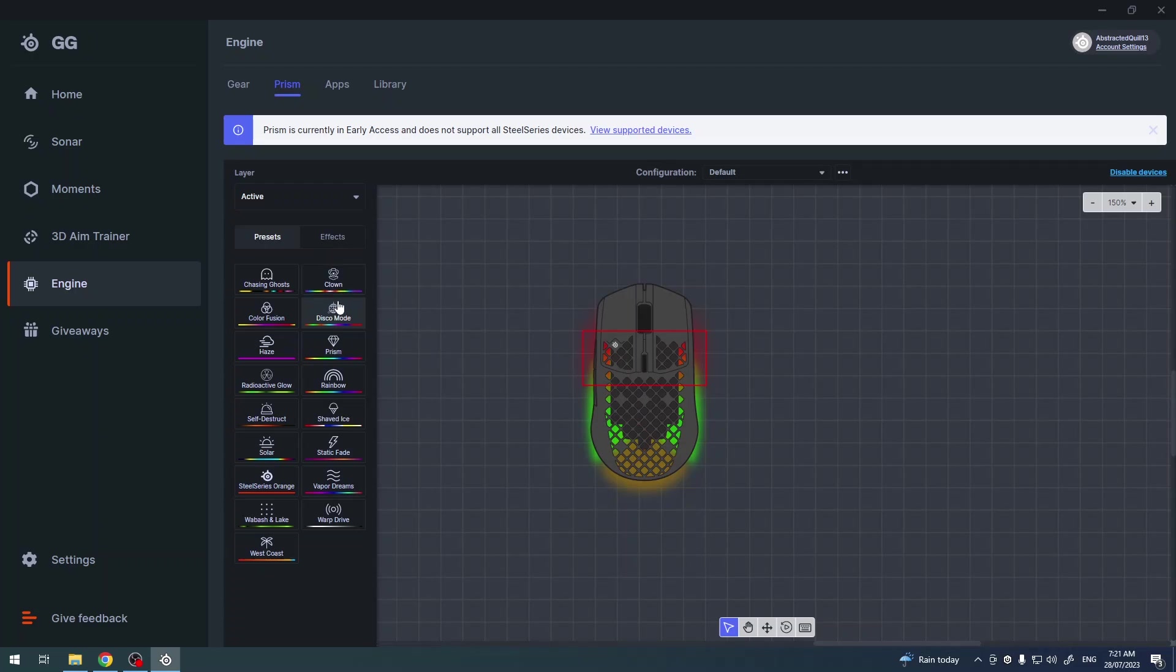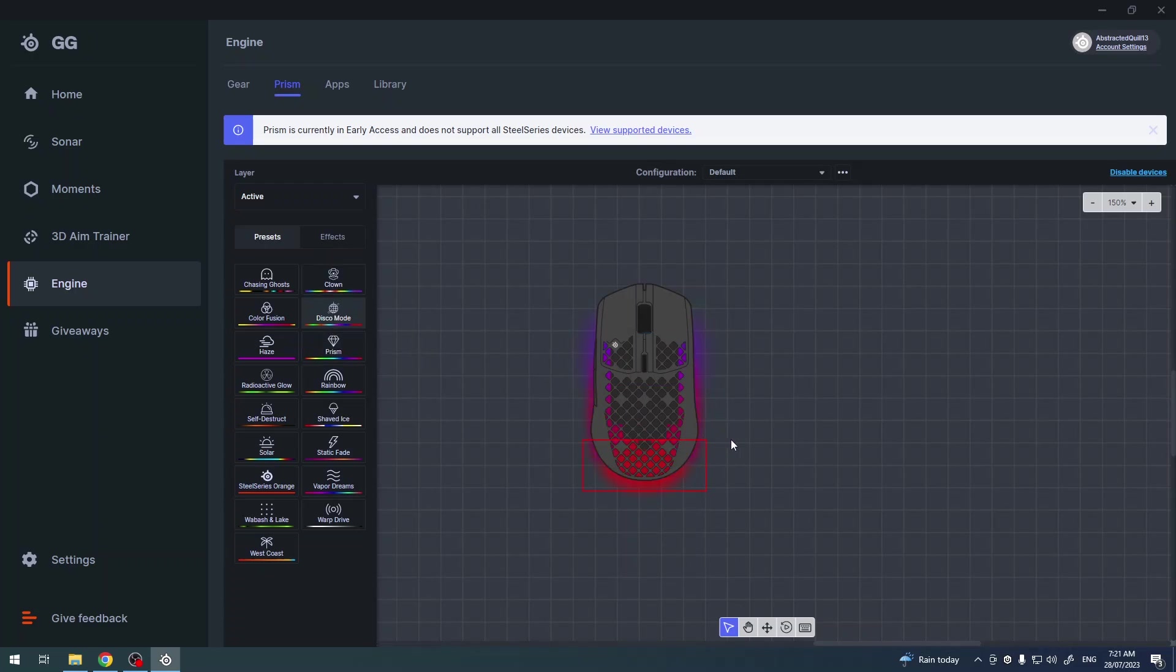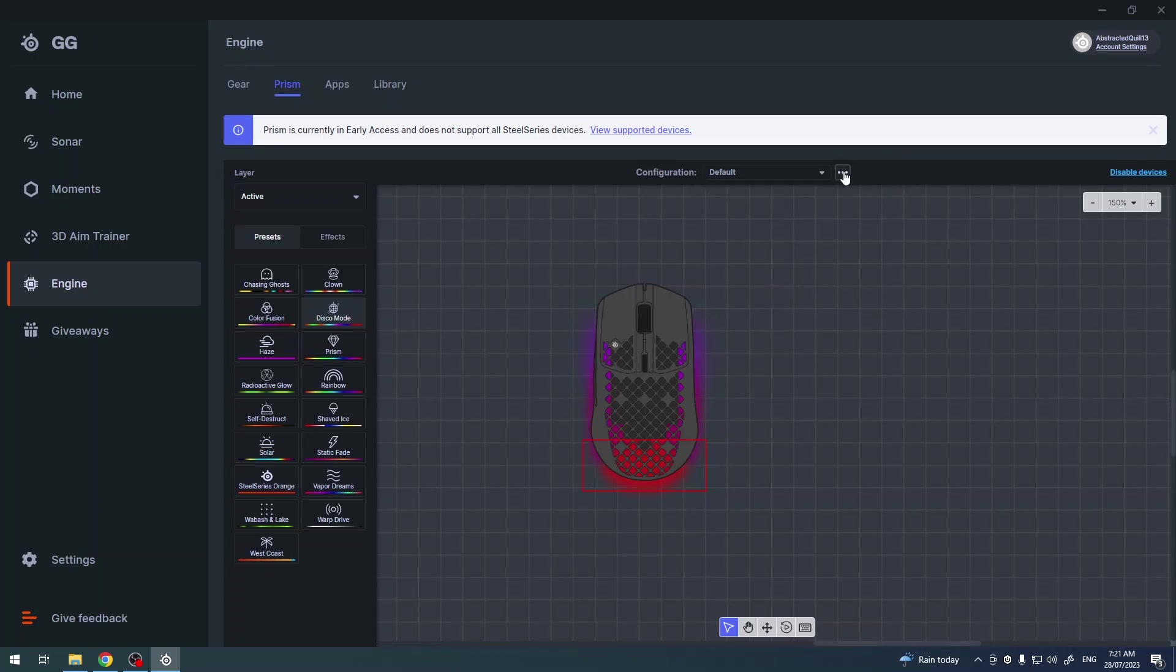So disco mode, disco mode, and disco mode. Now when everything is set, there's no need to save it anywhere.